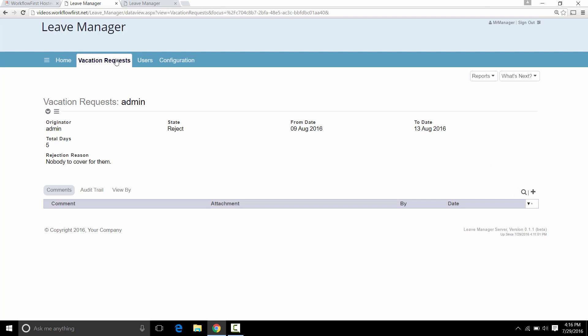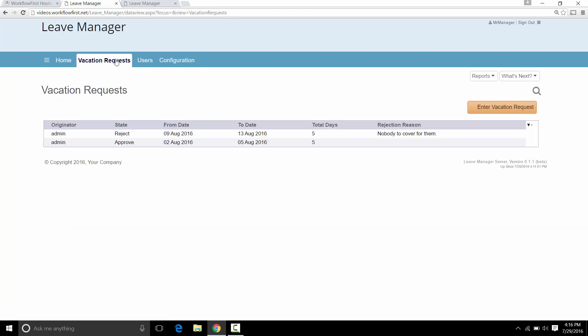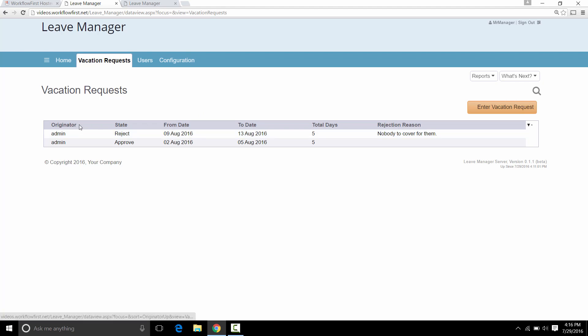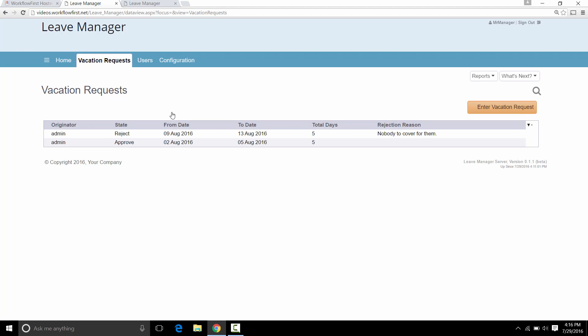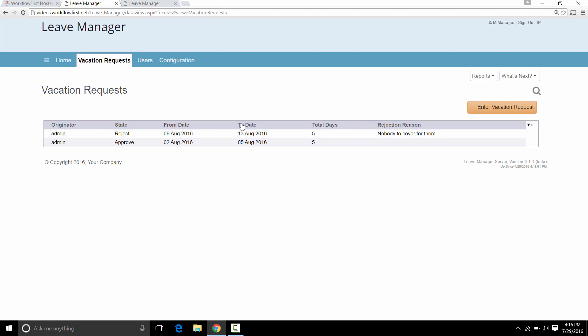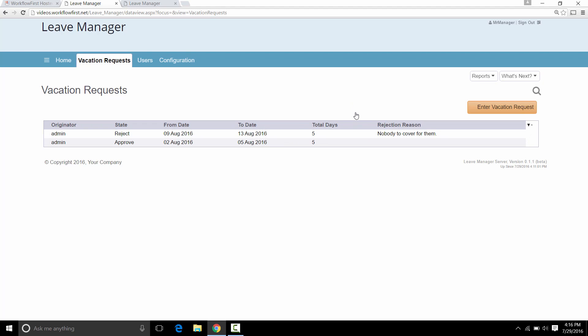And that will send out the notification to the original saying it's been rejected. You'll also notice that automatically the originator is added and that is the person who entered in the workflow along with the current state of the workflow whether it's been rejected, approved or whether it's still pending. You can modify what fields are showing up on here. We'll go through that in a different video.